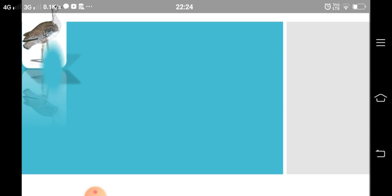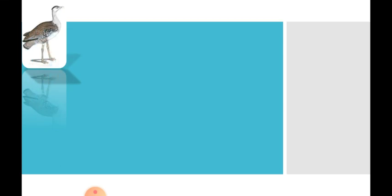Hello my dear students and welcome back to English class. Today we are going to learn a new lesson. So before that, observe this picture. What do you see here? It is a bird, right? Do you know which bird is that?